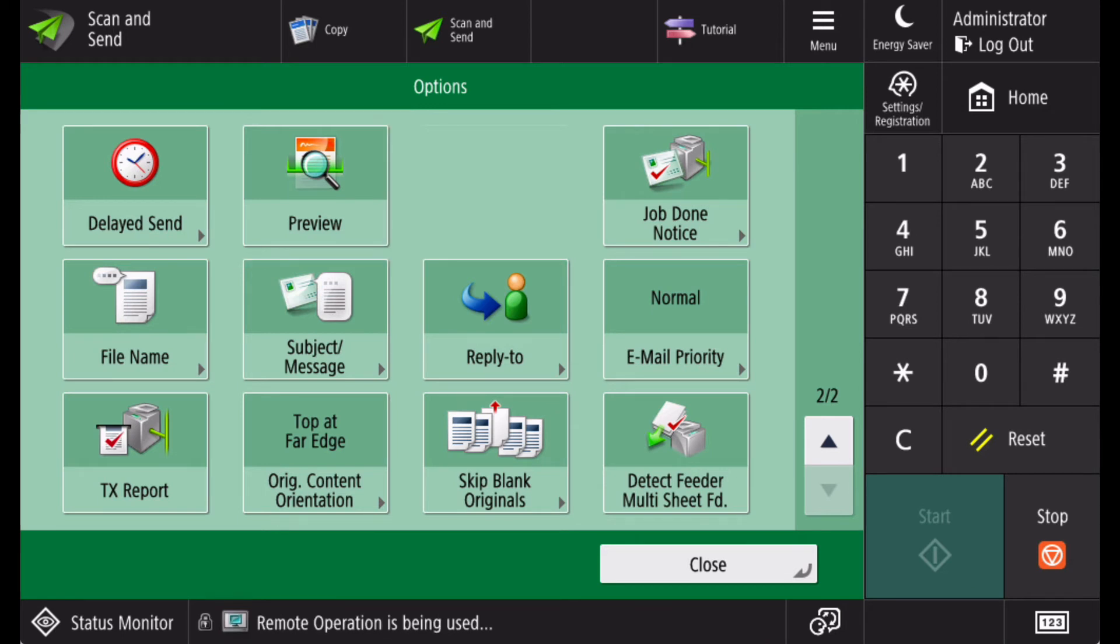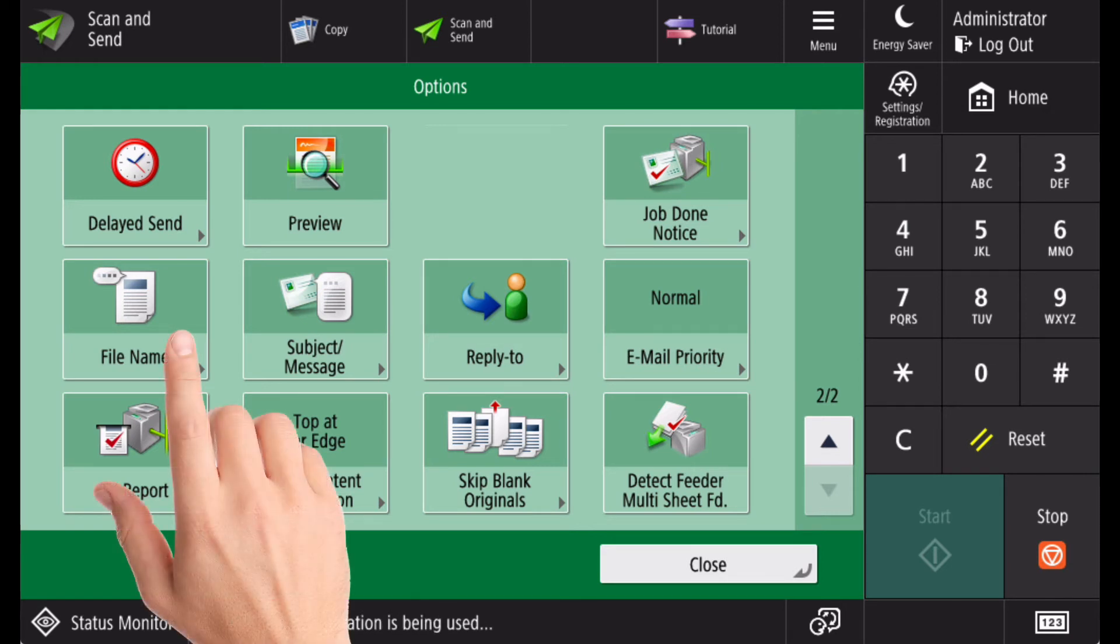If you wish to edit the file name of the attachment, or add a personal message to the email, you can do this from the options menu.